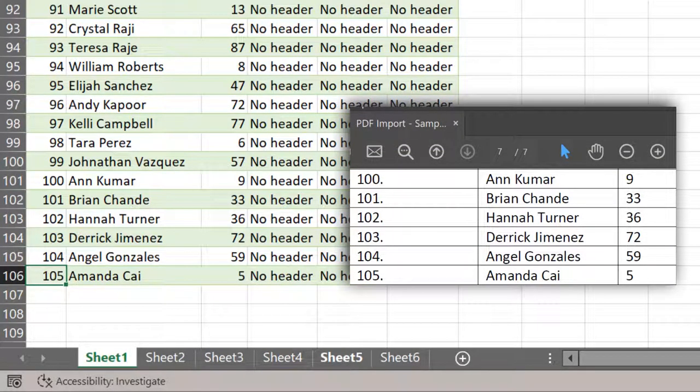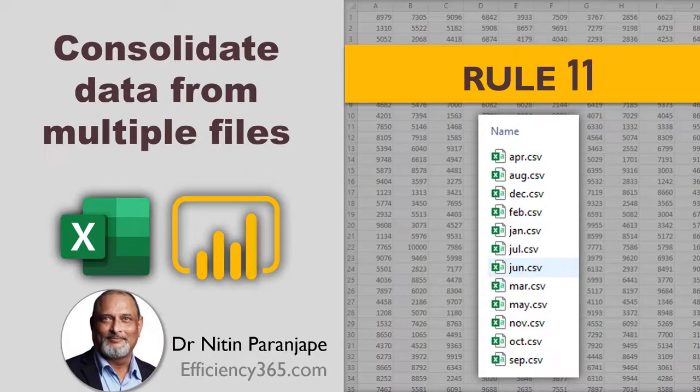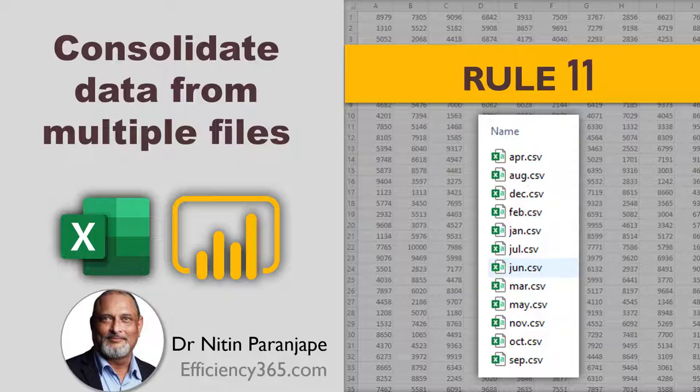The same concept of combining multiple tables by using append can be used for combining any kind of multiple pieces of data, including multiple sheets in an Excel file. We already have a video for that. Please have a look.